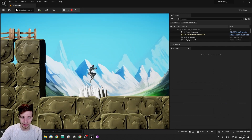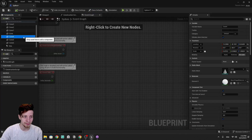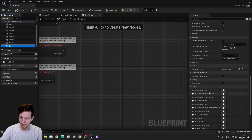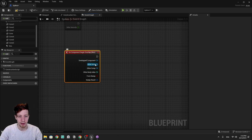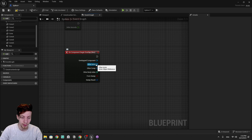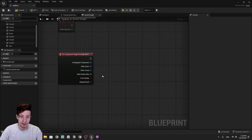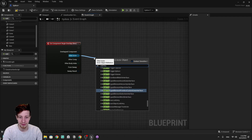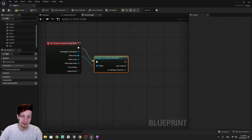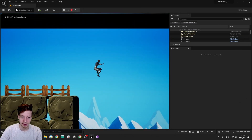Let's open the spikes blueprint. Whenever the player touches that collision we get a begin overlap event. This time we'll use casting instead of a direct equality check. We do 'cast to 2D player character', and if the cast is successful we print a string for now. Testing — it printed, confirming the overlap fires. Now we open the 2D character blueprint and create a custom event for death handling.